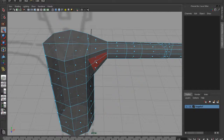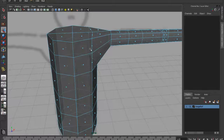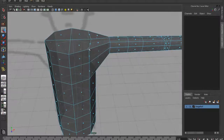It messes the normals up, it messes texturing up, it's not good practice. Also you're wasting polygons where you don't need them. So we need to rectify these.